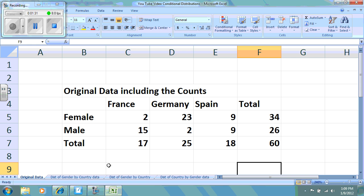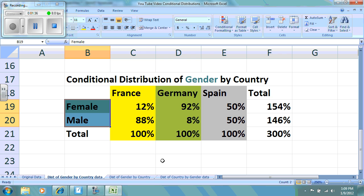Let's take a look at the first question: find the distribution of gender by country. A hint that might help you is, when they're asking for the conditional distribution of gender, look at the categorical variable gender. Since in our two-way table it is moving vertically in a column, each country needs the percentages calculated by column. So for France, Germany, and Spain, we go in columns to do the conditional distribution of gender by country.